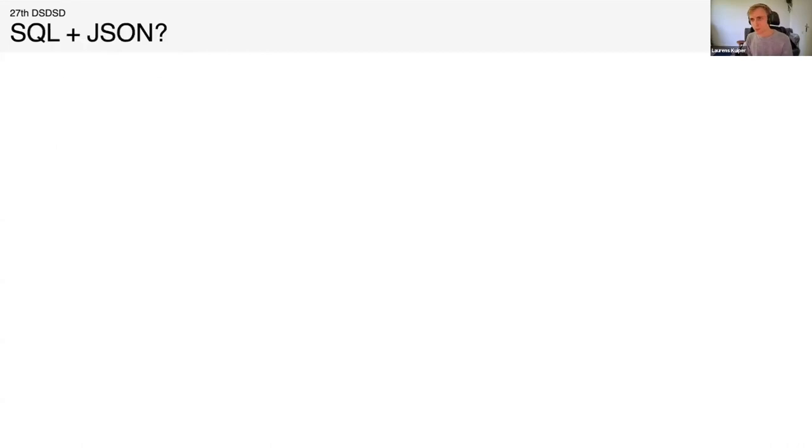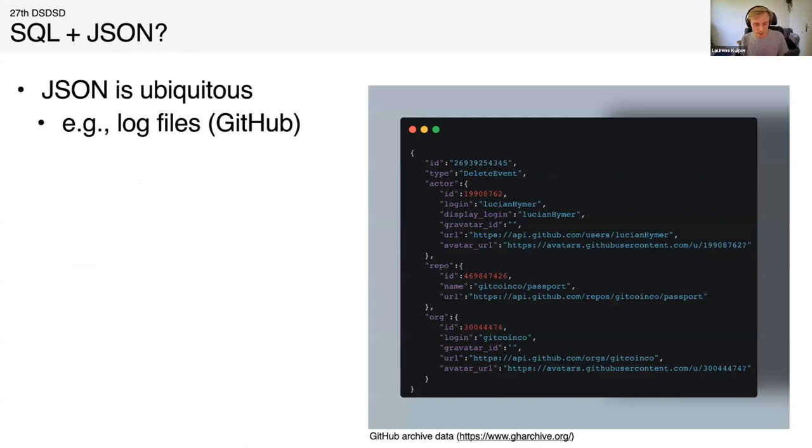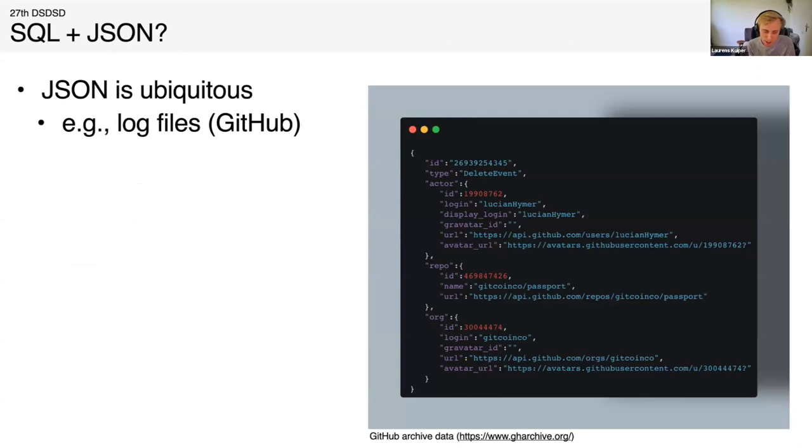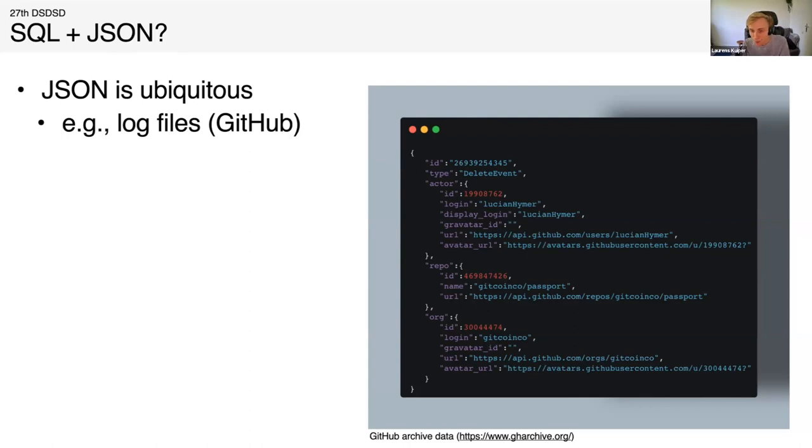So today I'll talk about why we want to read JSON with our relational database, and then I'll talk about performance optimizations I did to make reading this fast. Why do we want to read JSON with our relational database? Well, whether you like it or not, it's everywhere. You can't really get around it. It's used a lot in the web. This is an example here - a random piece of GitHub archive data, which I use to benchmark and stress test the JSON extension.